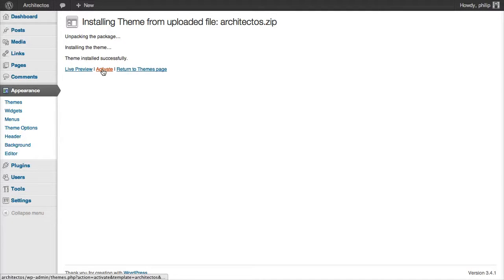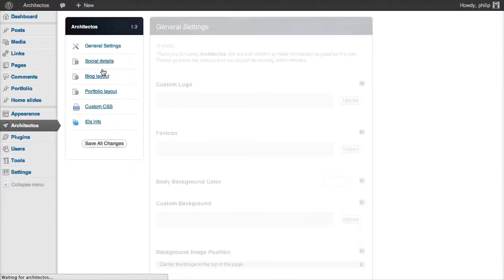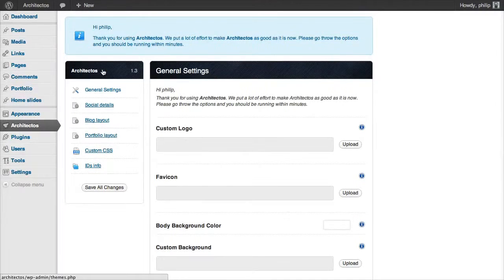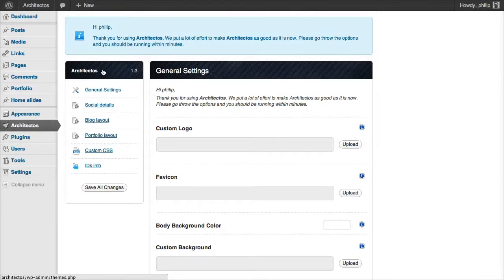We'll need to activate the theme. Do that. And there we are, Architectos is installed and activated, but we still have some configuration to do. So let's do that now.